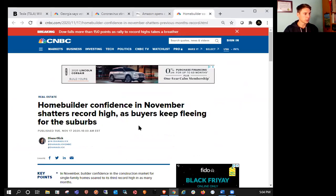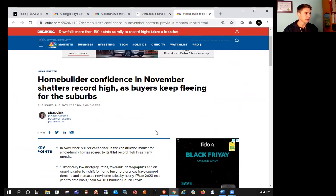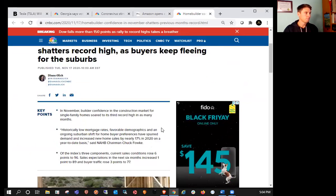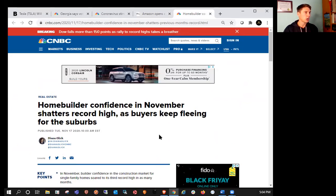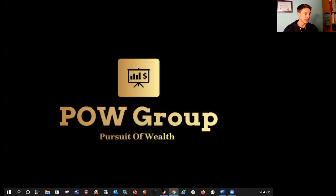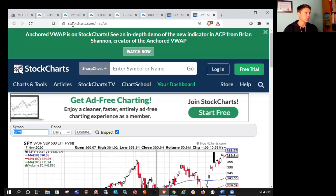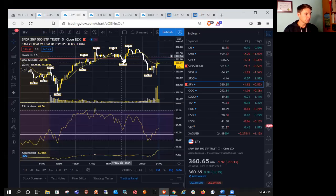We also saw that the home builder confidence in November shatters record high as buyers keep fleeing for the suburbs. So that was pretty much all I had in terms of market moving news for you guys today. So let's take a look at SPY.